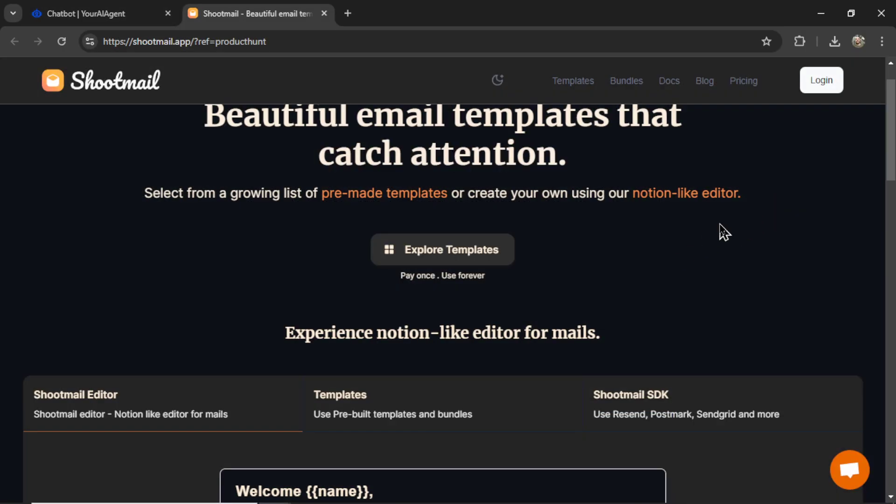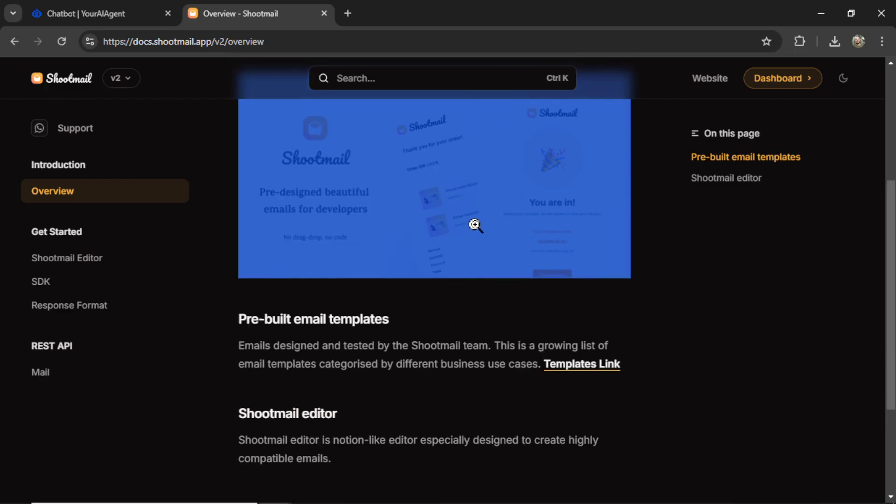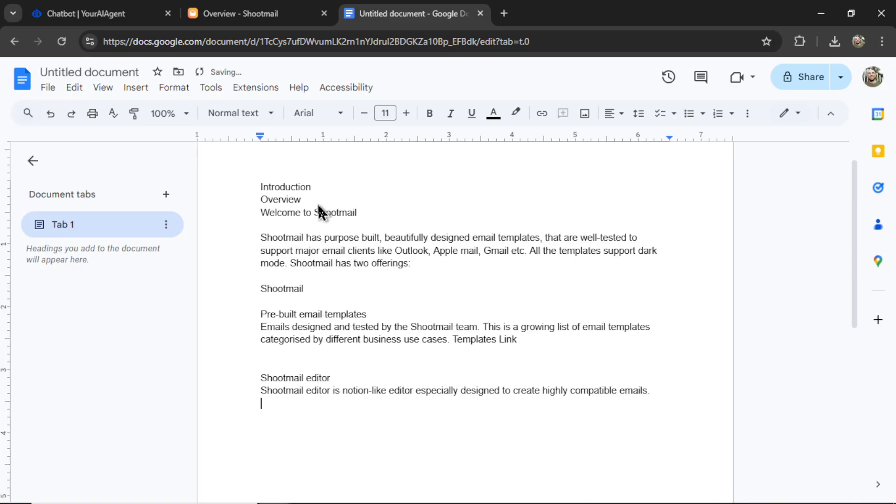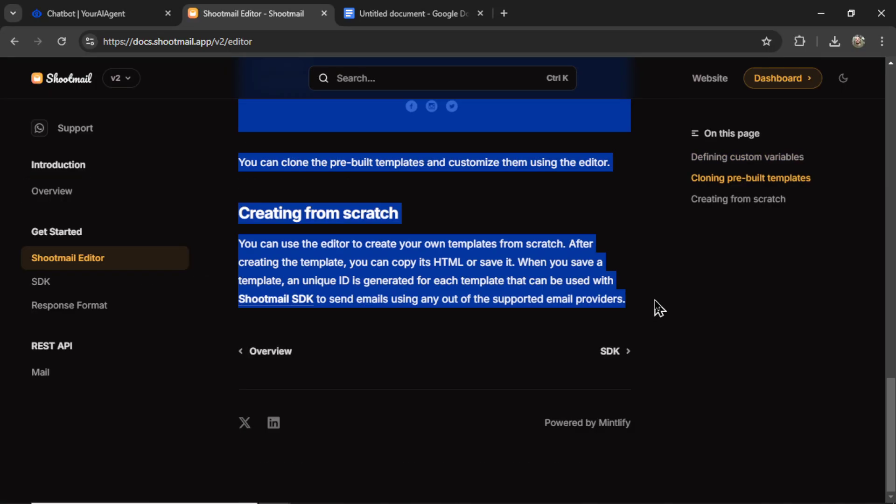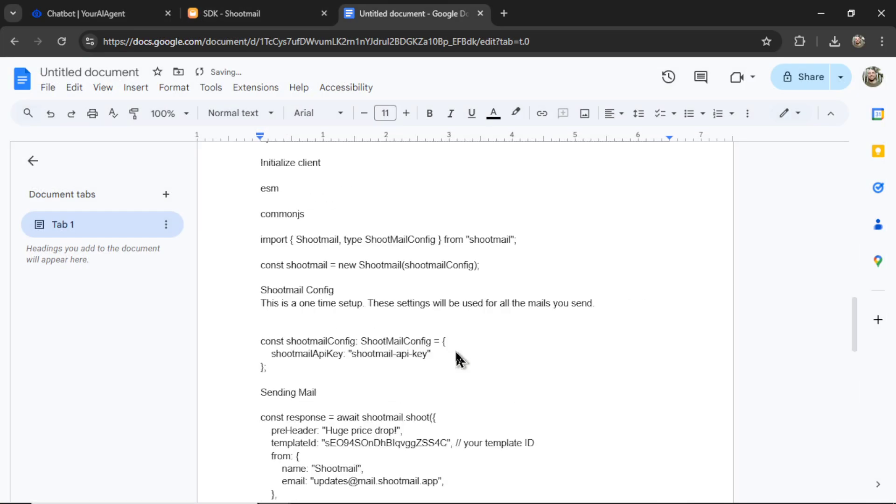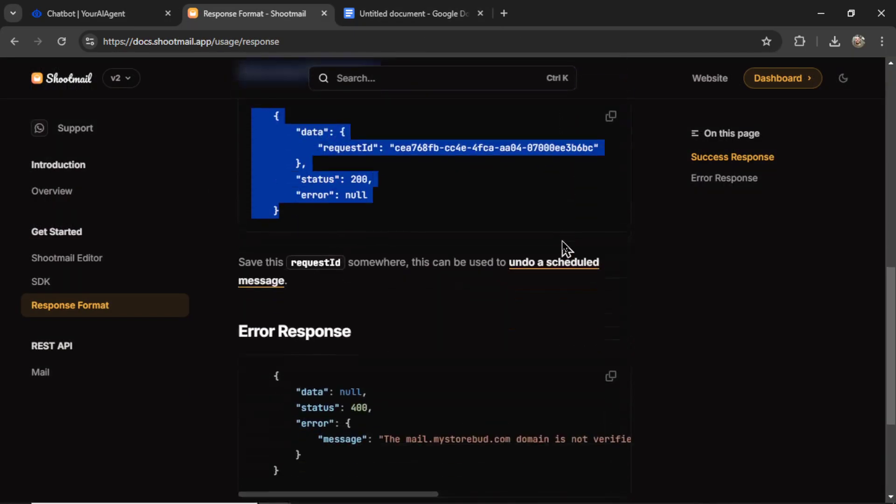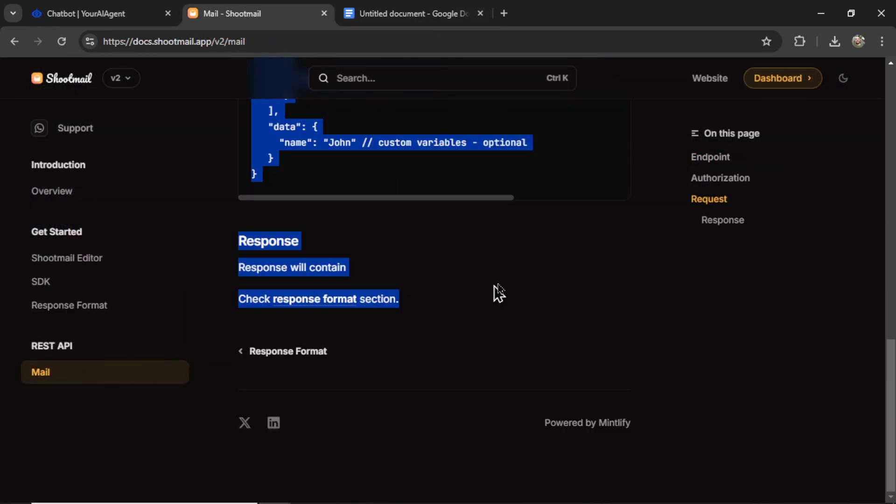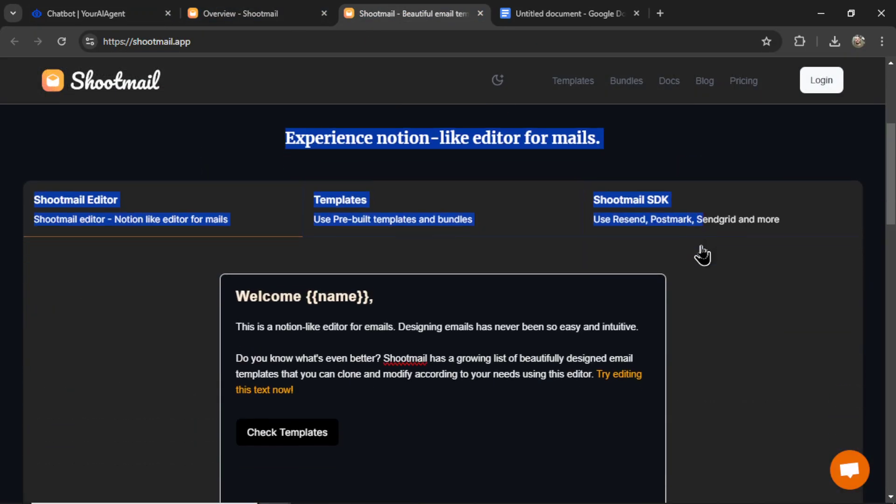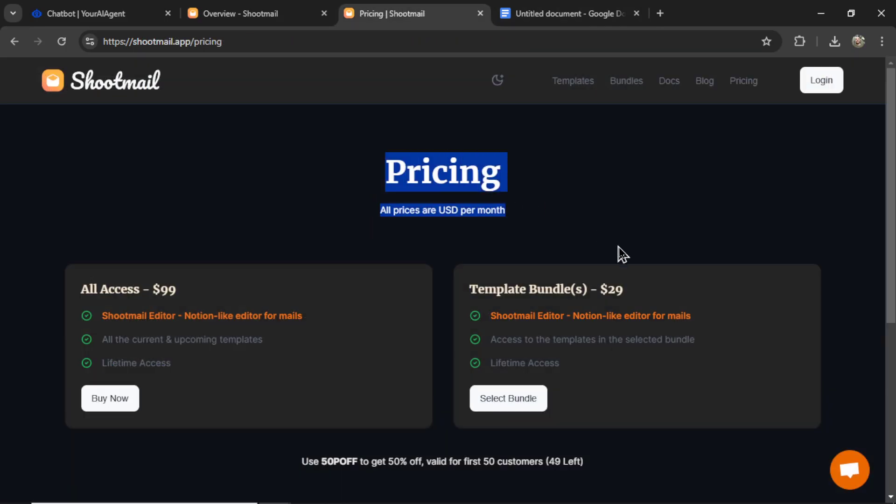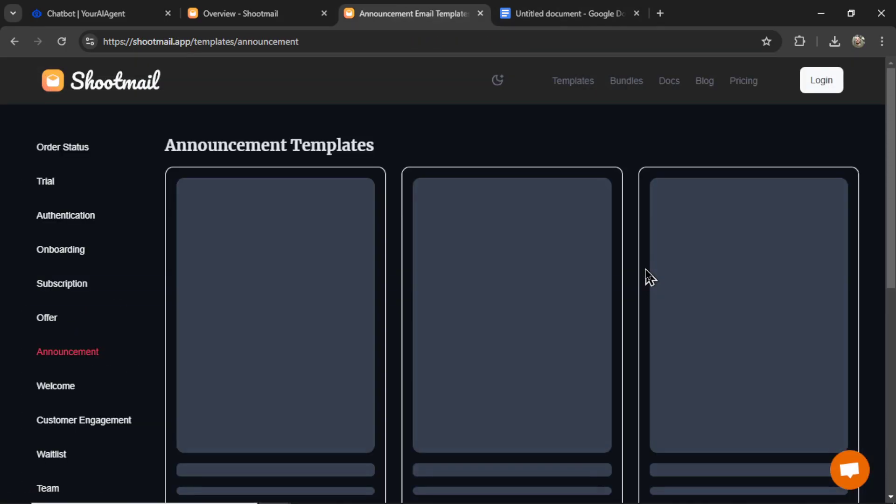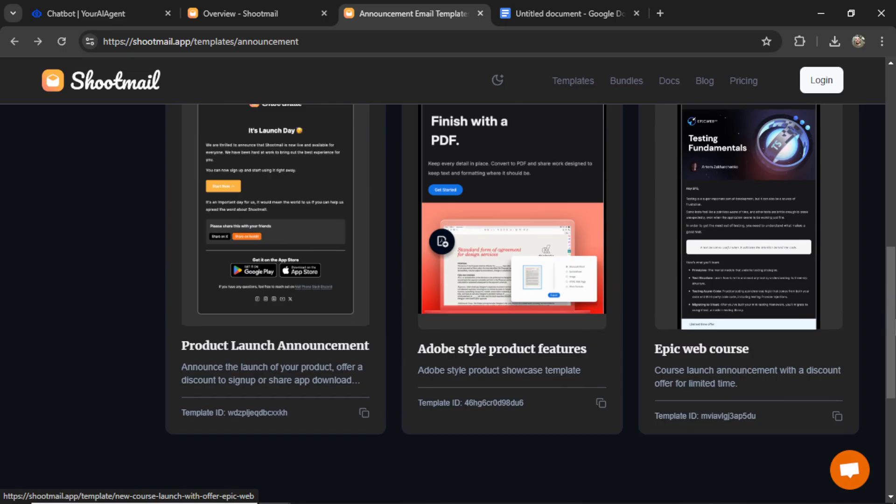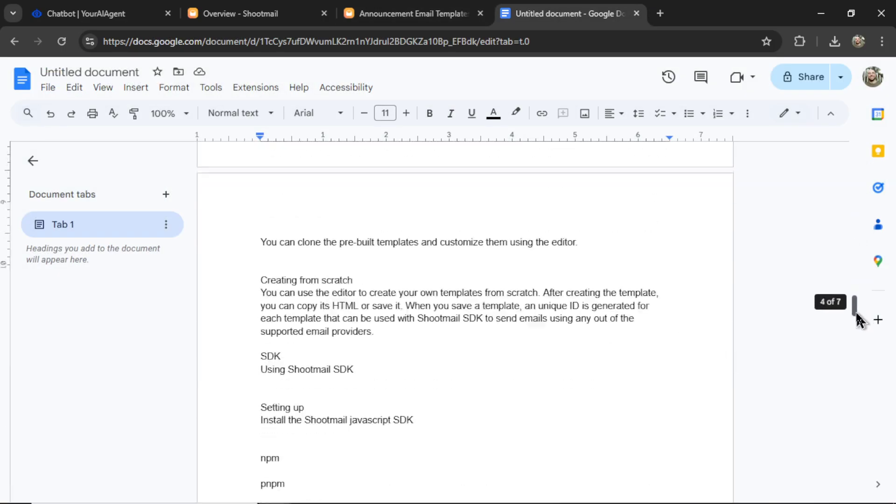And now we need a knowledge base. So I'm going to go over to Shootmail. Let's go to the docs. And I'm going to copy all of this information. Let's open up a new Google Docs document and start pasting this information in. Let's go to the next page. Copy all of this. Paste it in. Let's go to the next part. Paste it in. Here we are on response format. There we go. Paste it in. Let's go to the REST API. Copy everything. Paste it in. I think I want to copy all of the website text too. Maybe let's go to the top here. Paste that in. Here's some information about pricing. And let's check out the template section. Yeah, it's going to be tough to paste into a knowledge base. So we'll just leave this part.